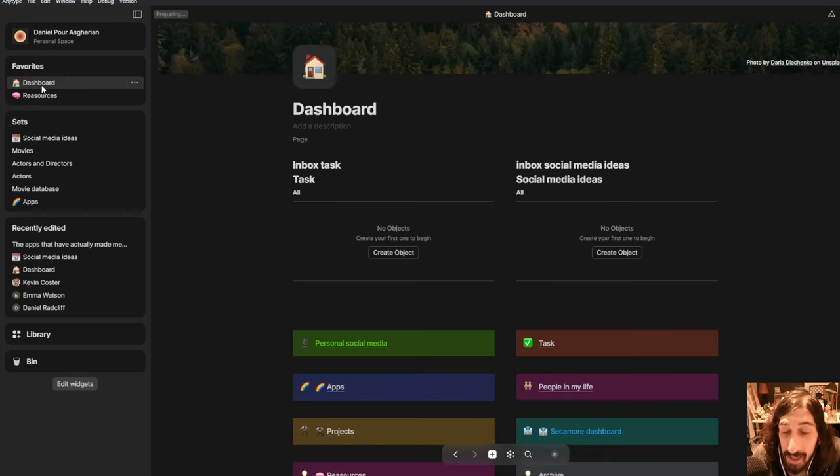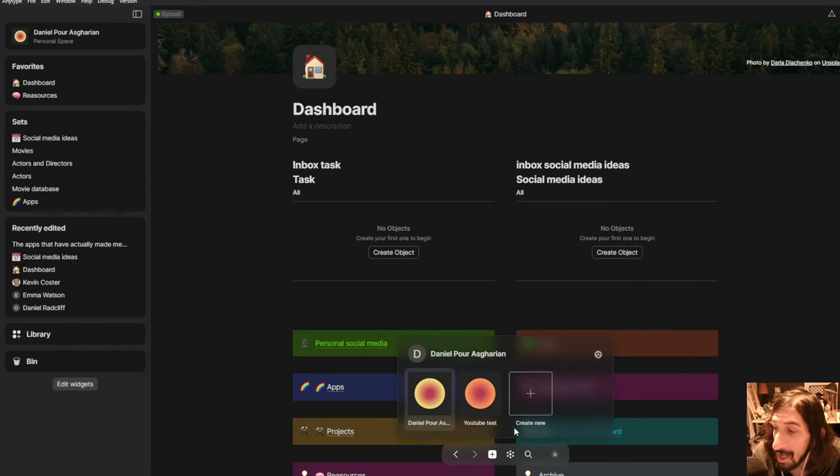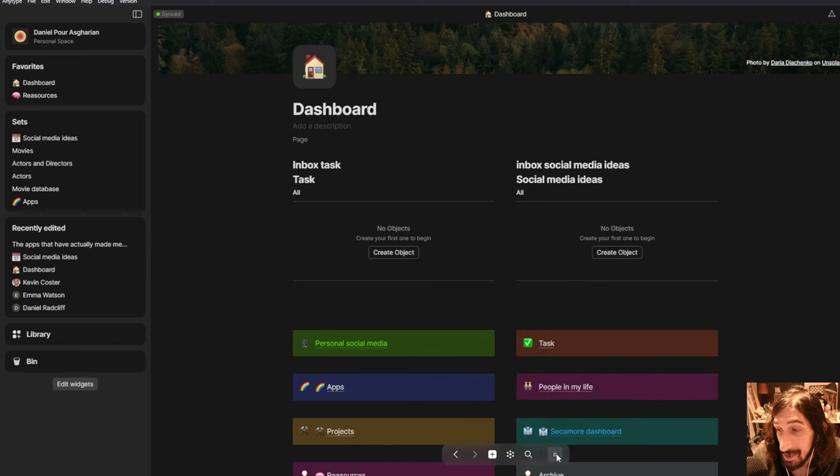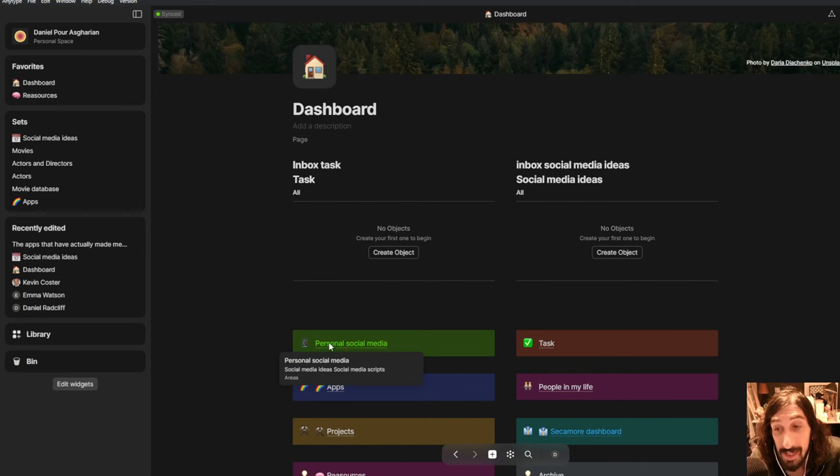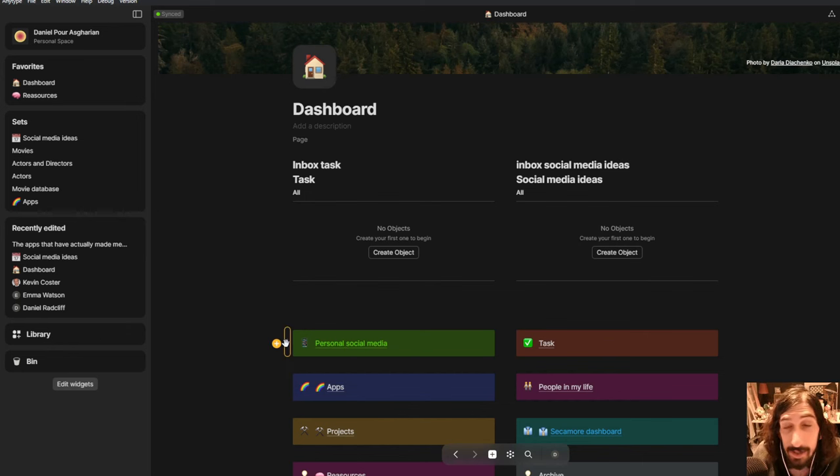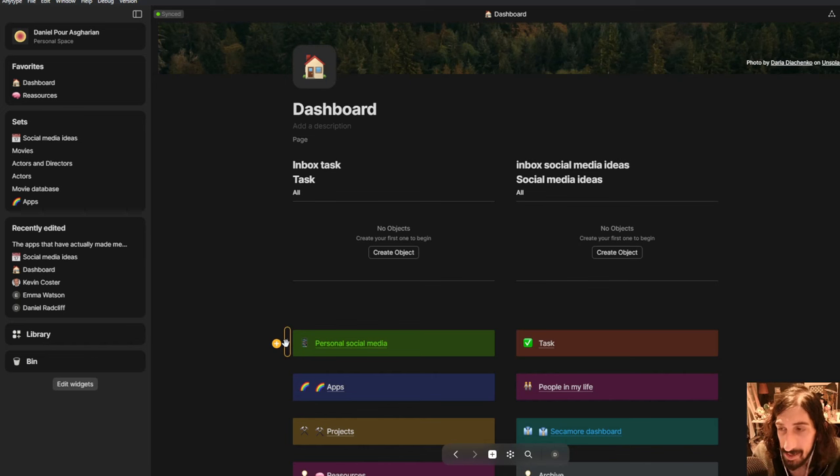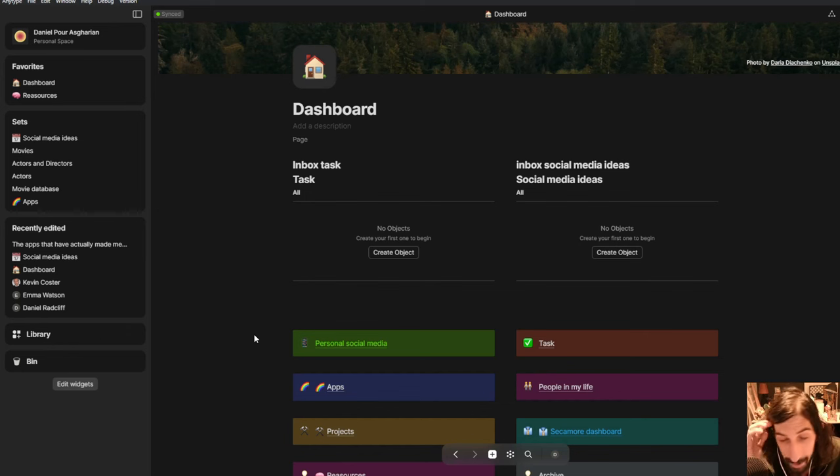It is an object-based note-taker which means that everything inside of here is an object and it also has multiple workspaces and it also has a calendar view for those of you who like to see things in a calendar. So this is great for people who value privacy a lot because all of your files are stored locally, you own your own data.